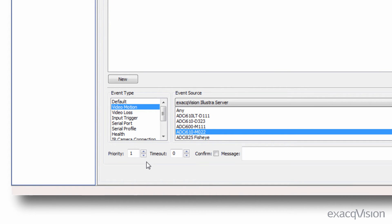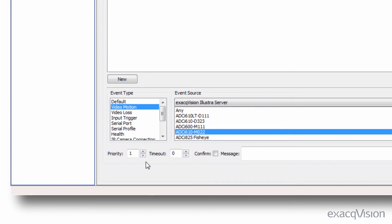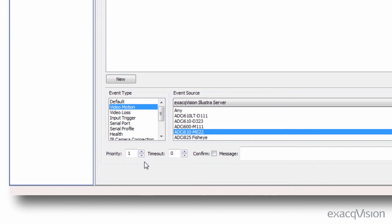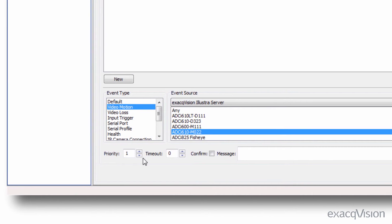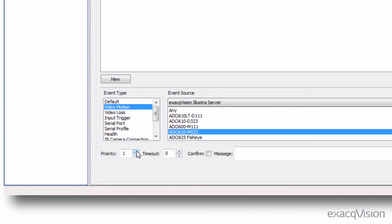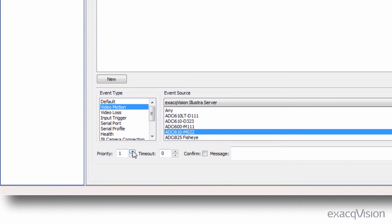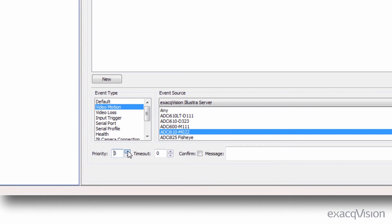Events occurring simultaneously, such as motion from multiple cameras, can be prioritized by changing the priority of each event, ensuring that your most important cameras and events are shown.